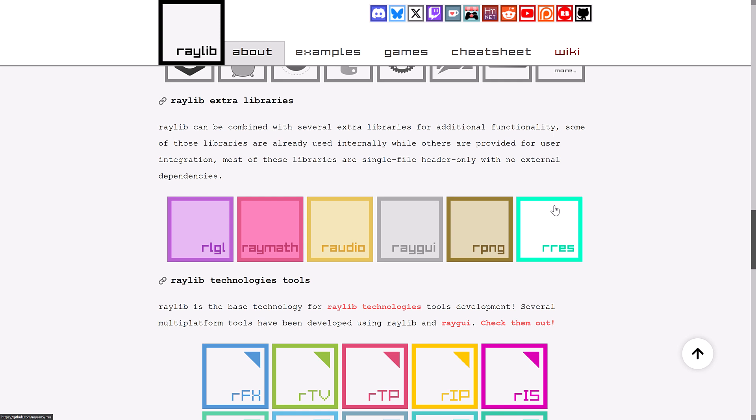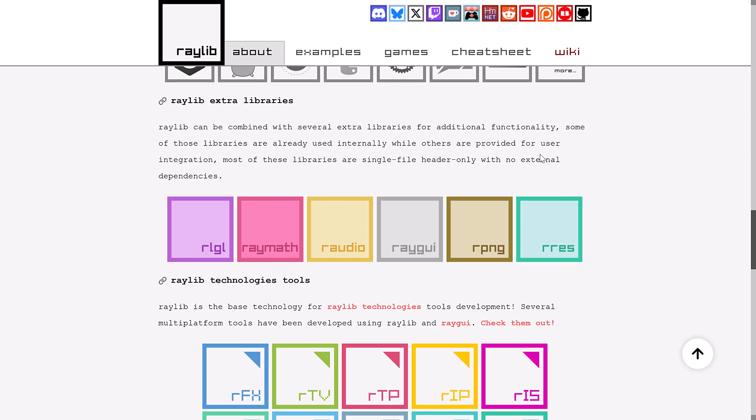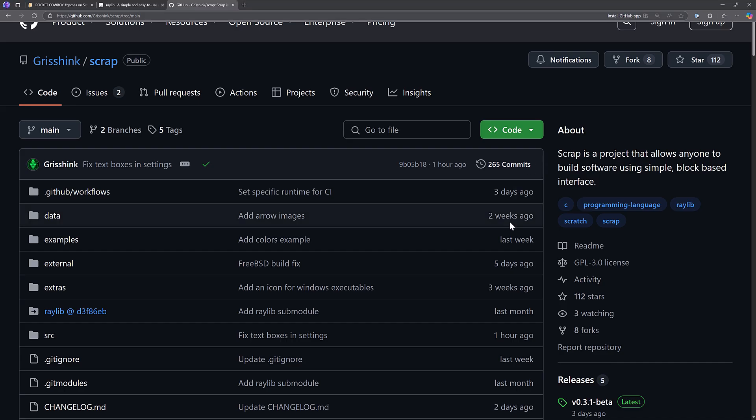These all go together to enable you to create games, but also to create applications, as we are going to see from today's entry, and that is something called Scrap. Scrap is an interesting new project.